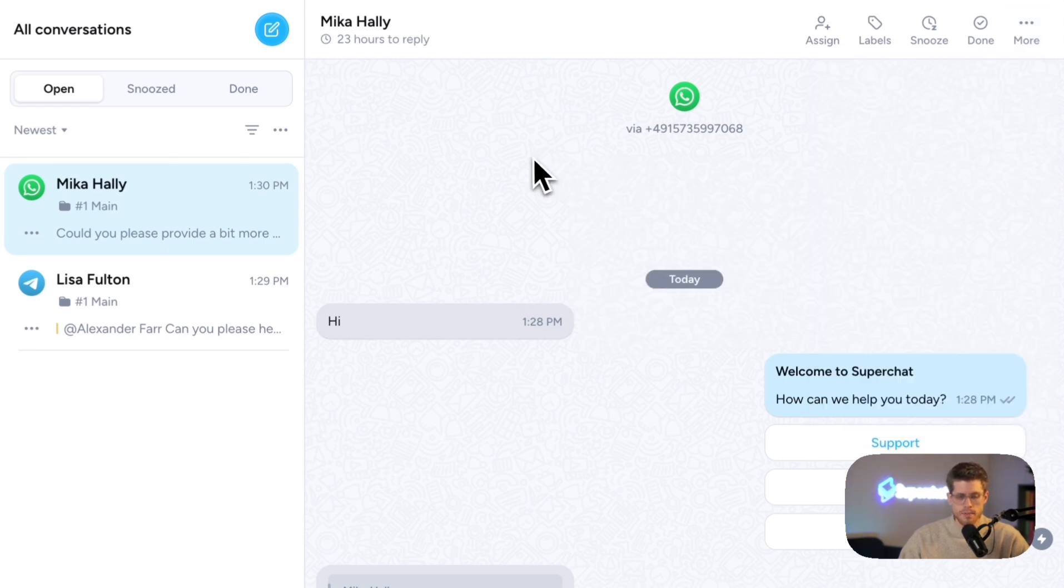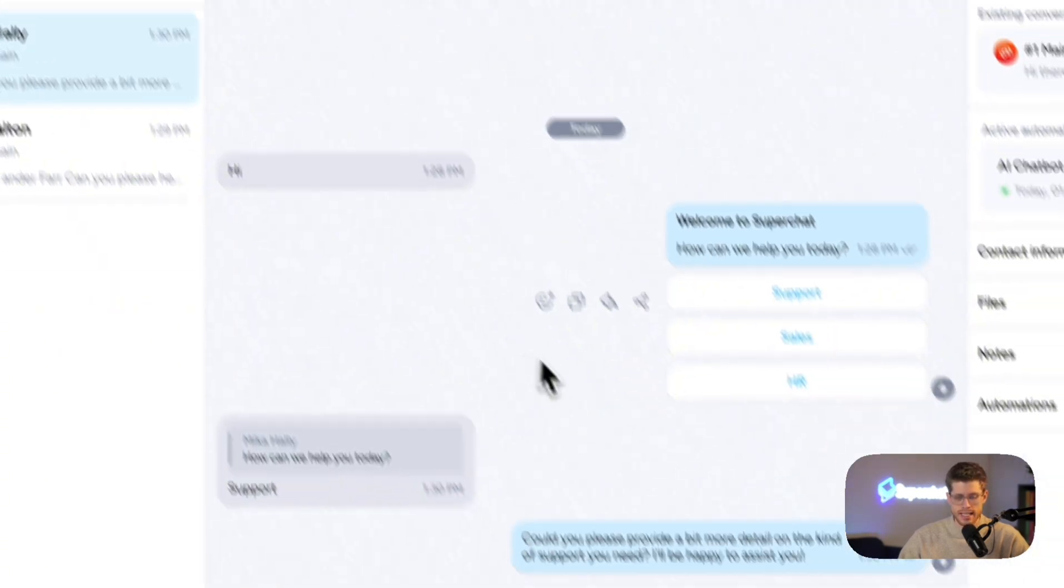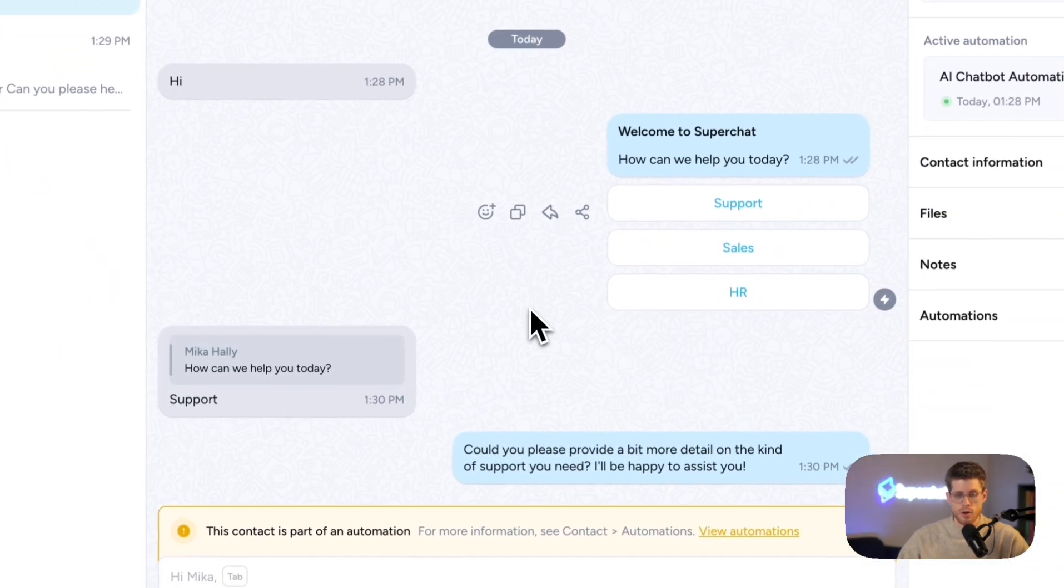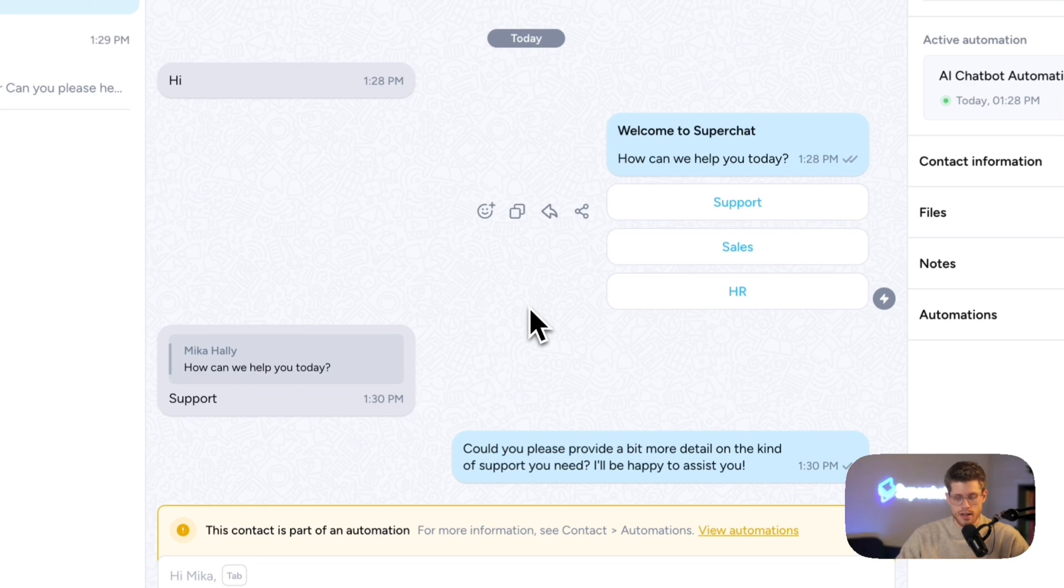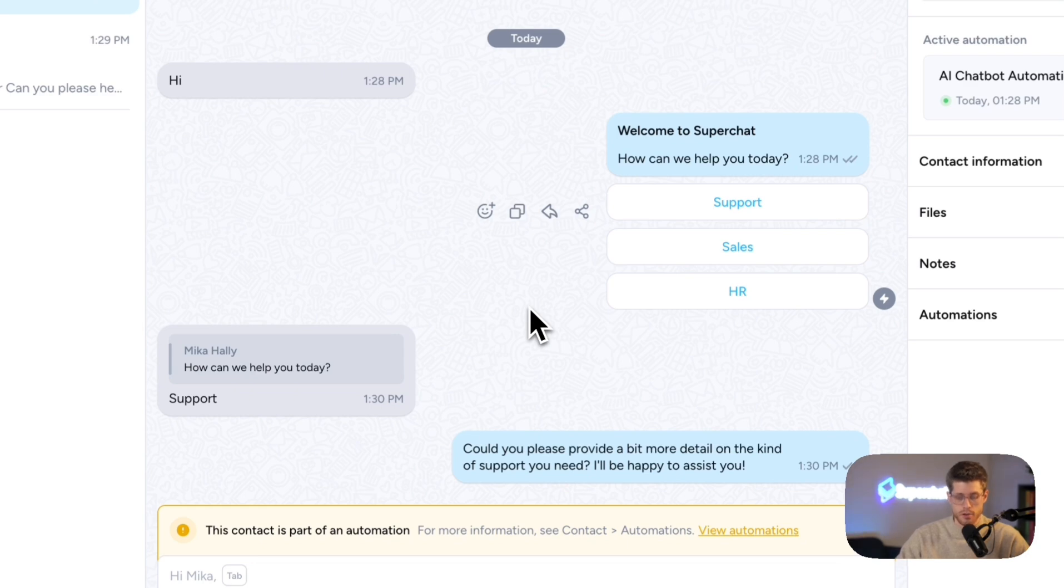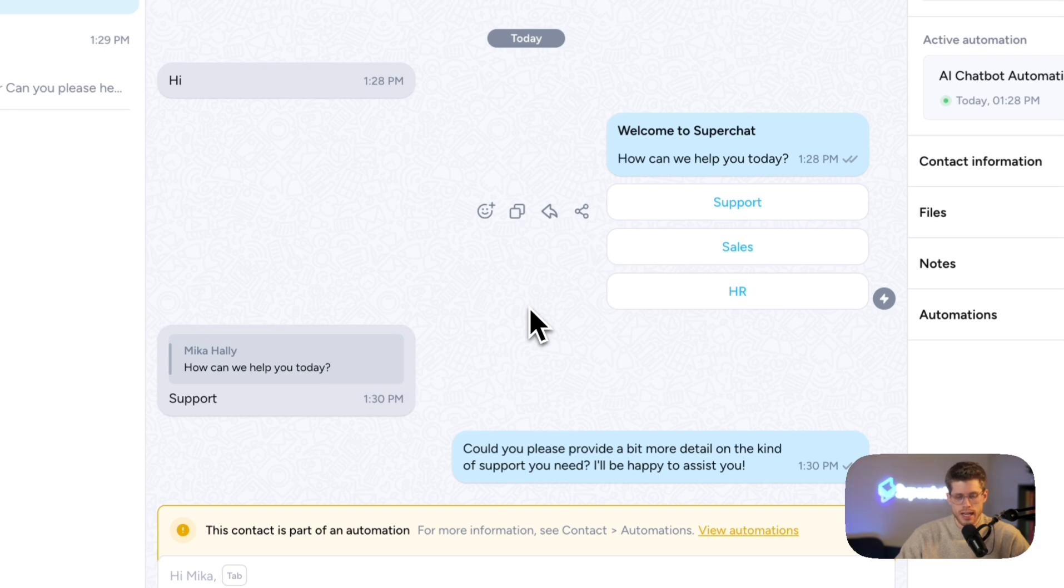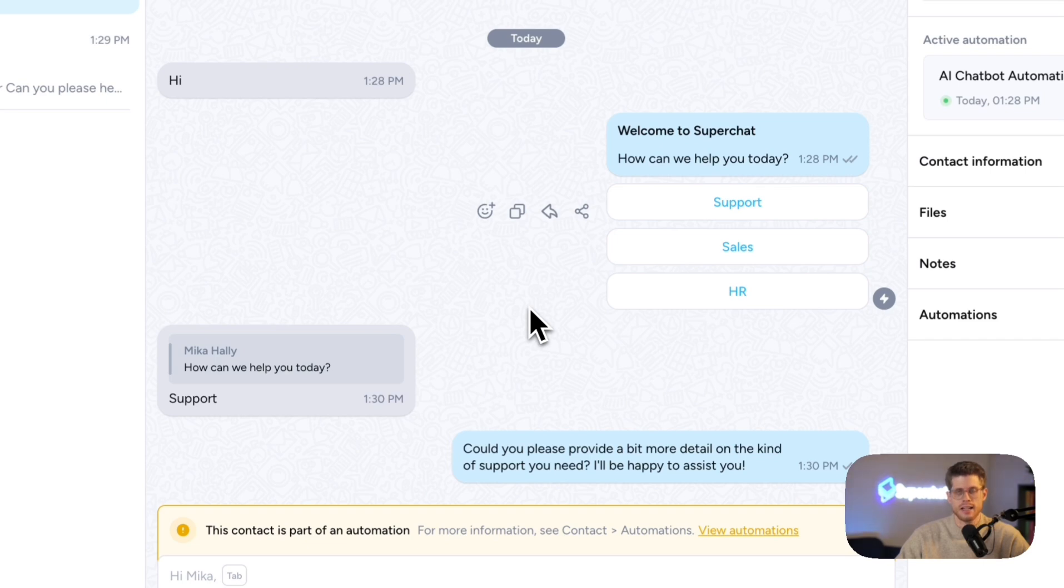Then here, we can already see the conversation that is currently ongoing. It's a conversation with myself. The customer wrote hi, and this actually triggered an automation that we will also take a look at in a second.